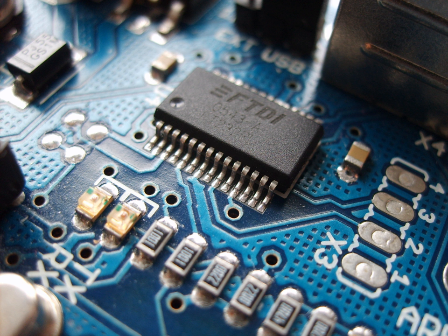Branches of electronics include: Digital electronics, Analog electronics, Microelectronics, Circuit design, Integrated circuits, Power electronics, Optoelectronics, Semiconductor devices, and Embedded systems.